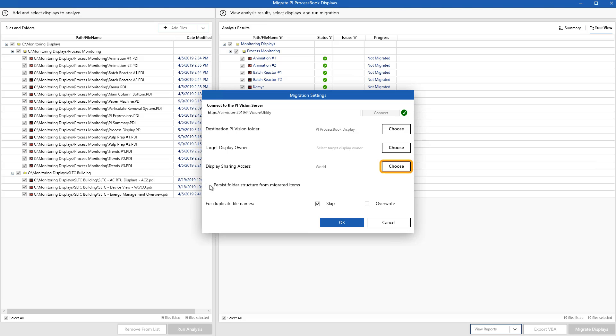And remember how I told you, you can keep your PI ProcessBook folder structure? Well, if I check this box to persist folder structure from migrated items, that will let me keep the same folder structure that I had in PI ProcessBook. Again, this might be really helpful for your users who are used to finding their displays in a certain place.